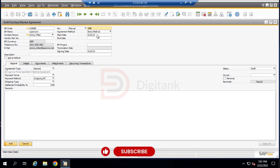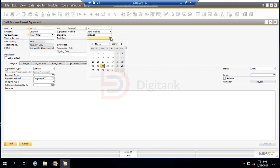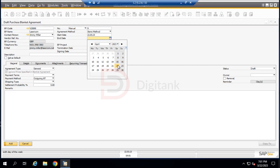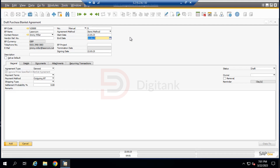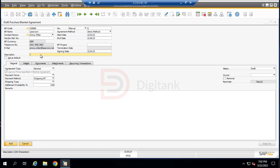The start date is today's date as shown in the system, and the end date will be April 22nd — approximately one month from now. The start and end dates define when releases against the blanket agreement begin and end, and they cannot be earlier or later than the business agreement's own dates. The termination date is when the agreement ceases to be effective. The sign-in date is when we agreed on this contract. For the description, we'll name this Blanket Agreement 009.